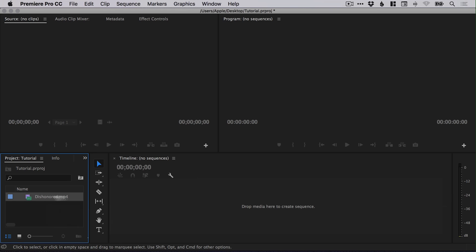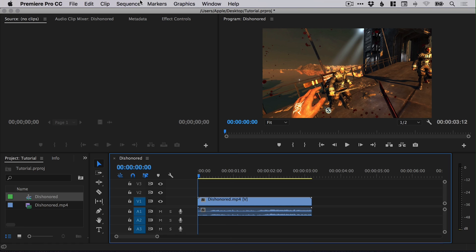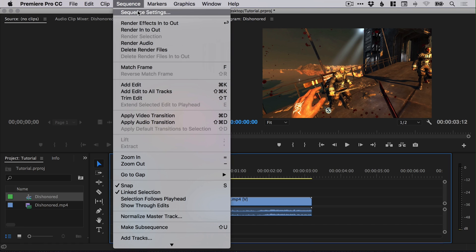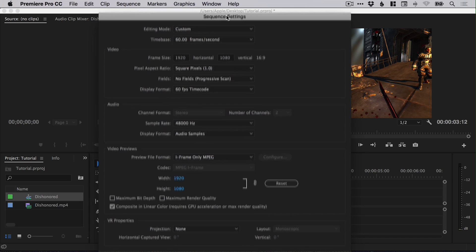We can drag this footage into the timeline and it will create a new sequence with settings to match that footage. We can see from the sequence settings that it was recorded at 1920 by 1080 and at 60 frames a second.